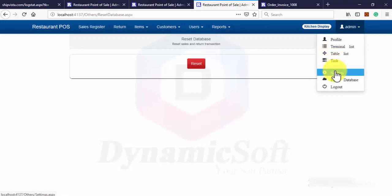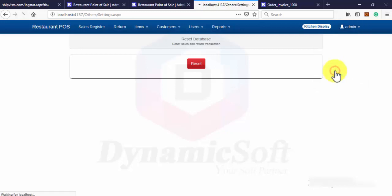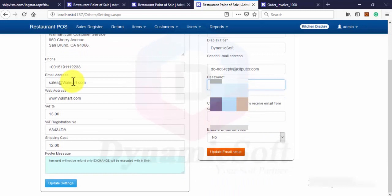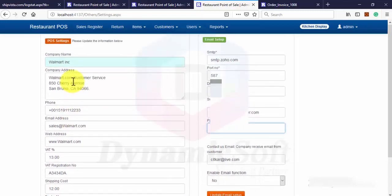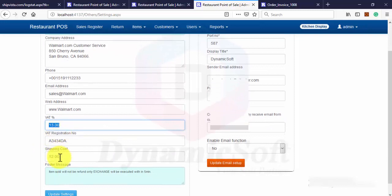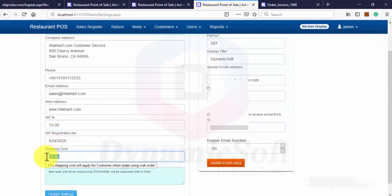This is the settings, so this one applies. Those data apply in this batch and shipping cost apply on the web, for the web order.